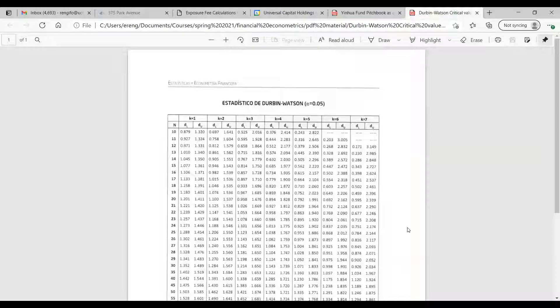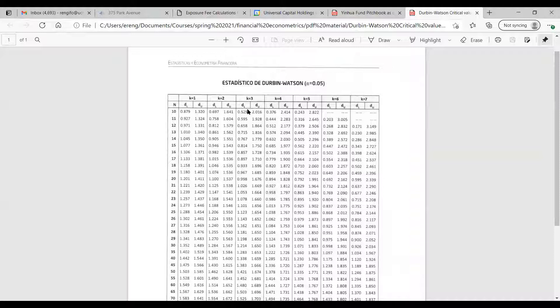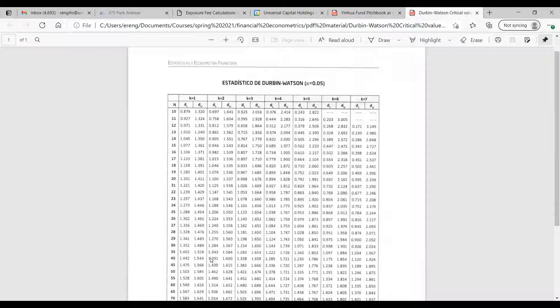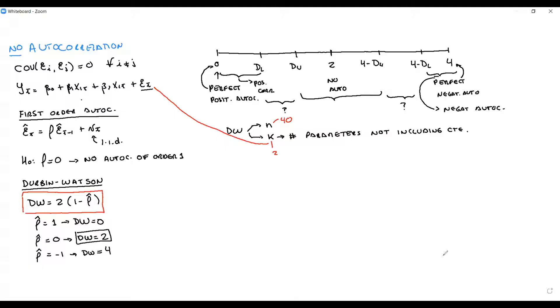So the critical values for this example: DL equals 1.391, DU equals 1.600. The upper symmetrical values are four minus DU equals 2.4 and four minus DL equals 2.609. For example, if your Durbin-Watson equals 2.05 — which falls between 1.600 and 2.4 — the conclusion is no autocorrelation of order one.